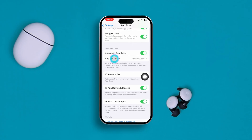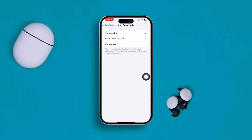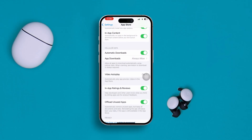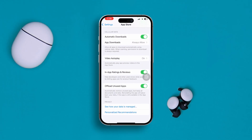At the same time, if you are on cellular data, make sure to enable these two features: Automatic Downloads, and set it to Always Allow.